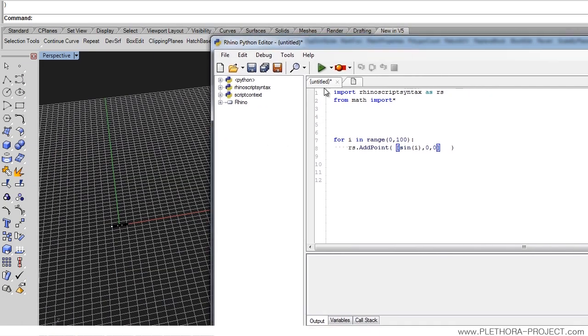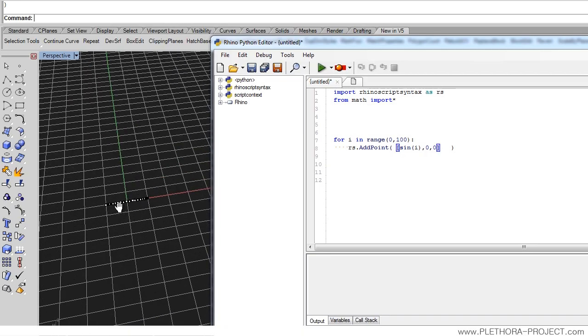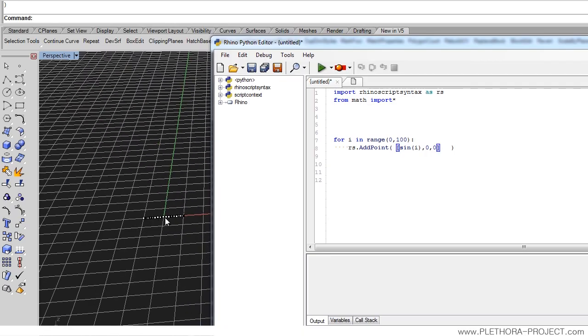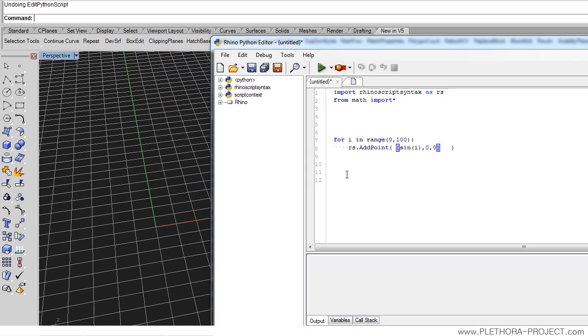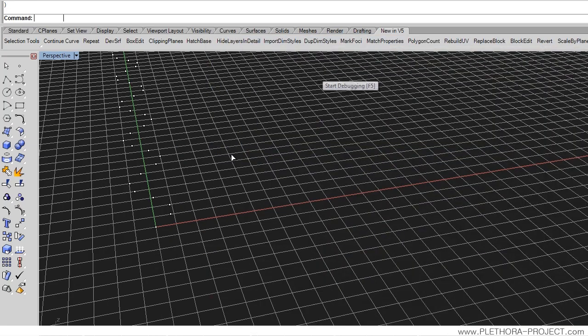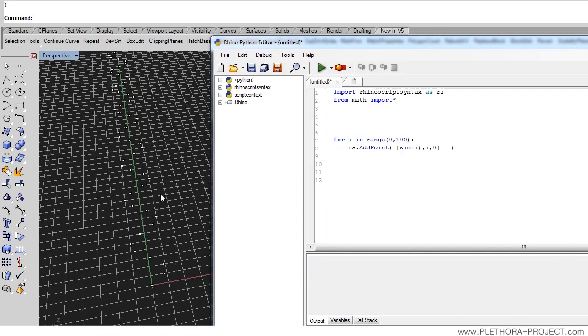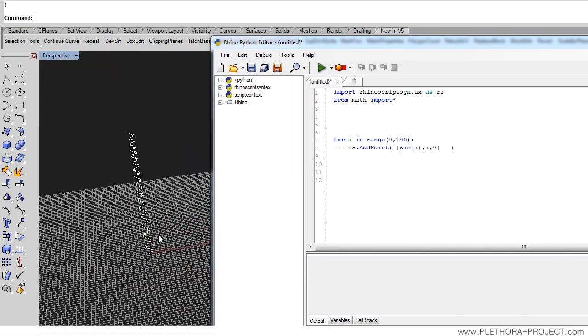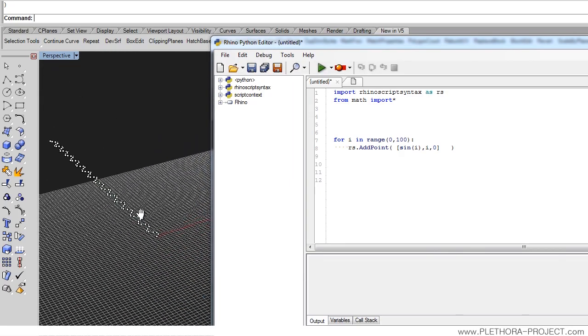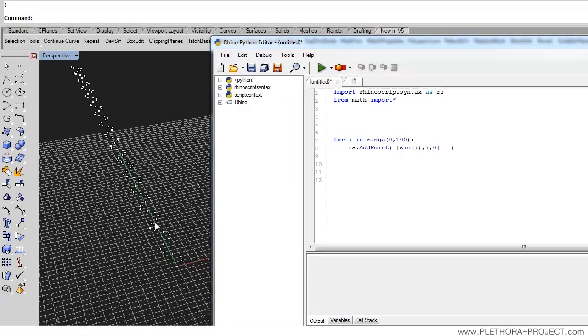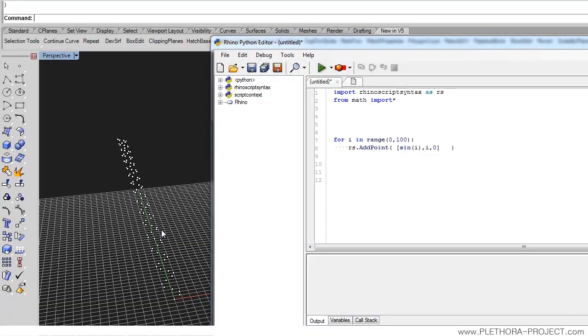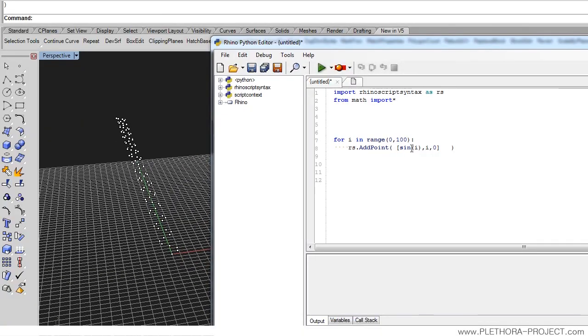We're generating something that undulates, like it's an oscillator between this point and this point. But obviously, it doesn't become too interesting. Let's put i here as well, in y, and see what happens. Great. What we generated now is a sine wave function for describing the position of the points. We can see that the points are moving in the y direction, while in x, they are oscillating with the sine wave.